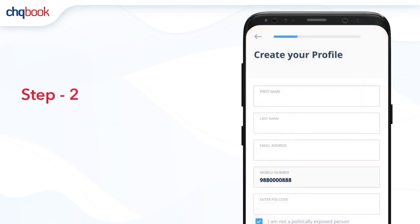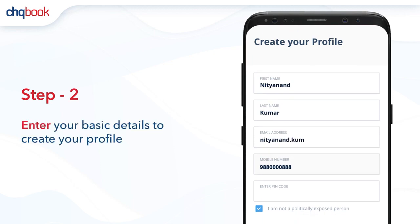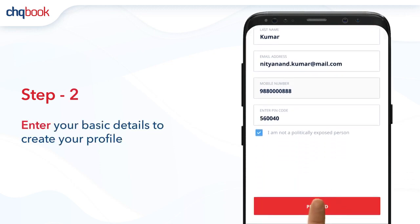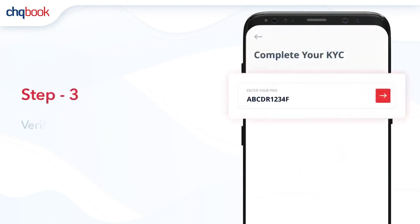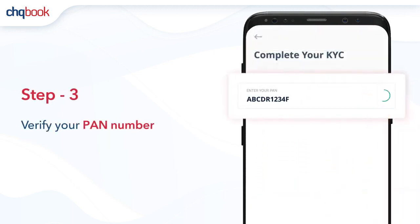Enter your basic details to create your profile. Then verify your PAN number.